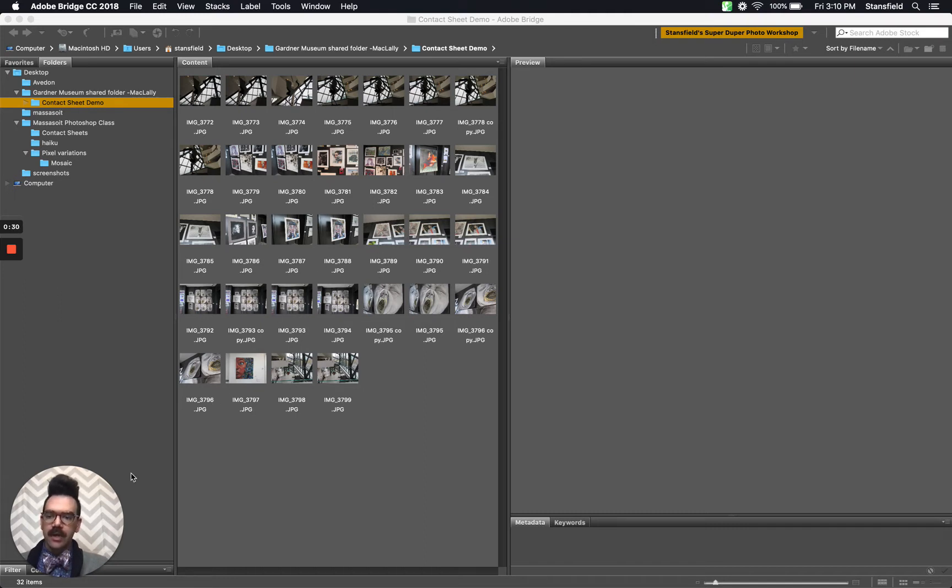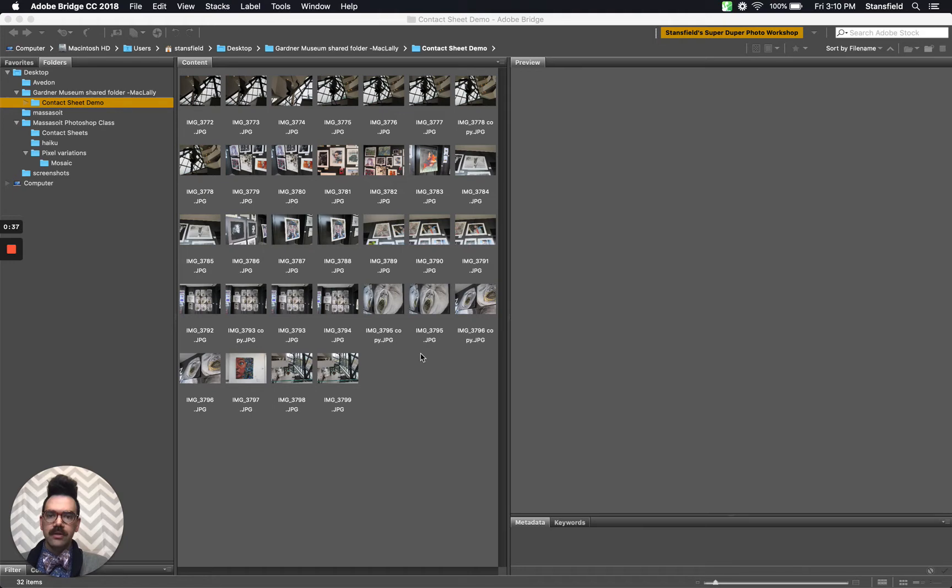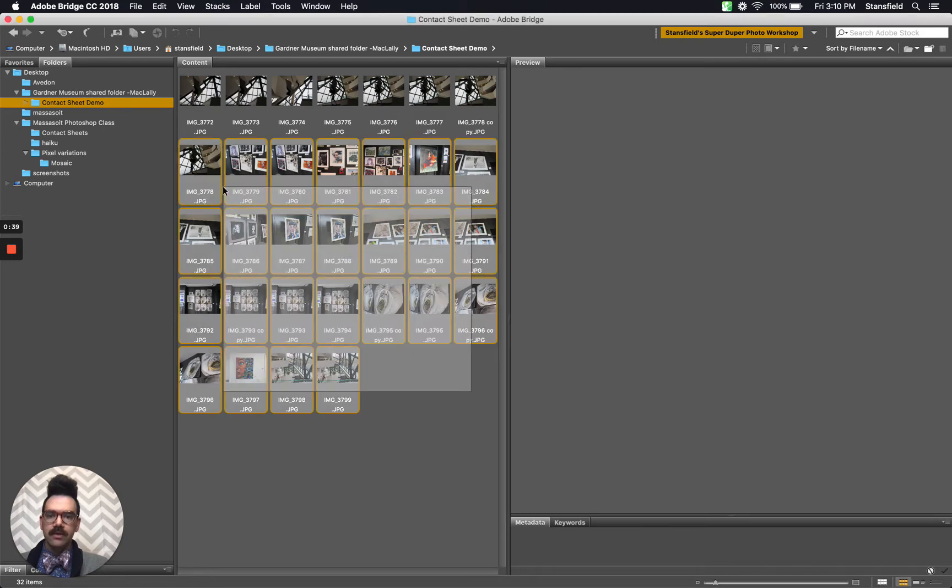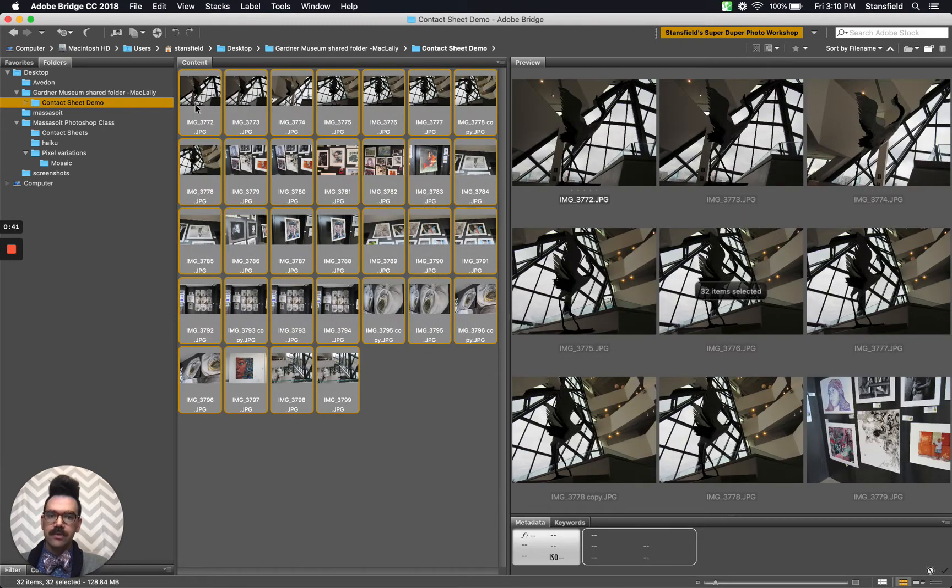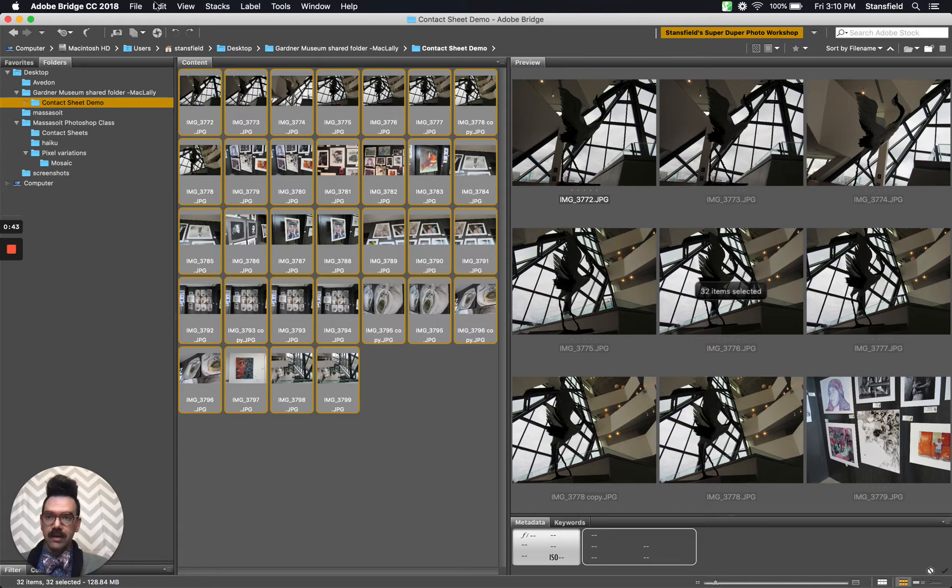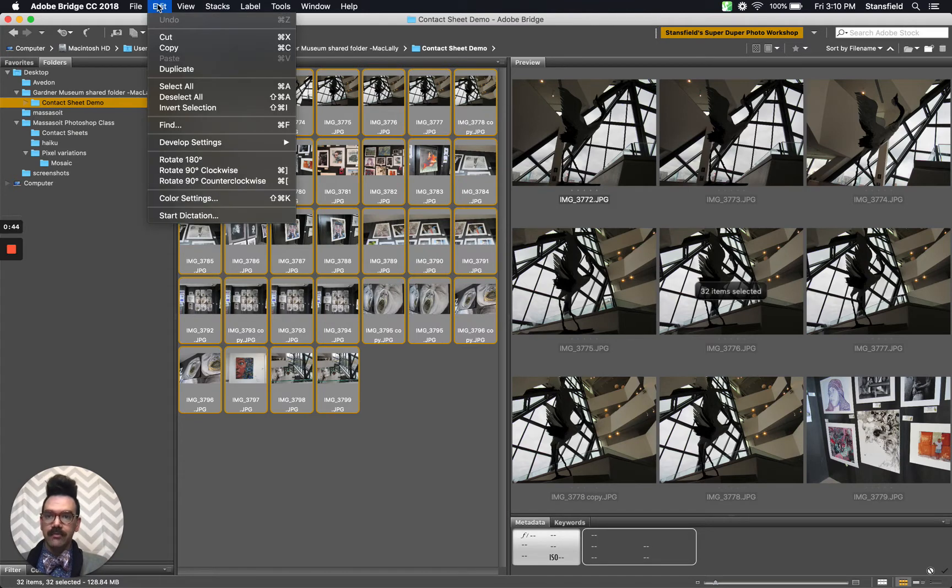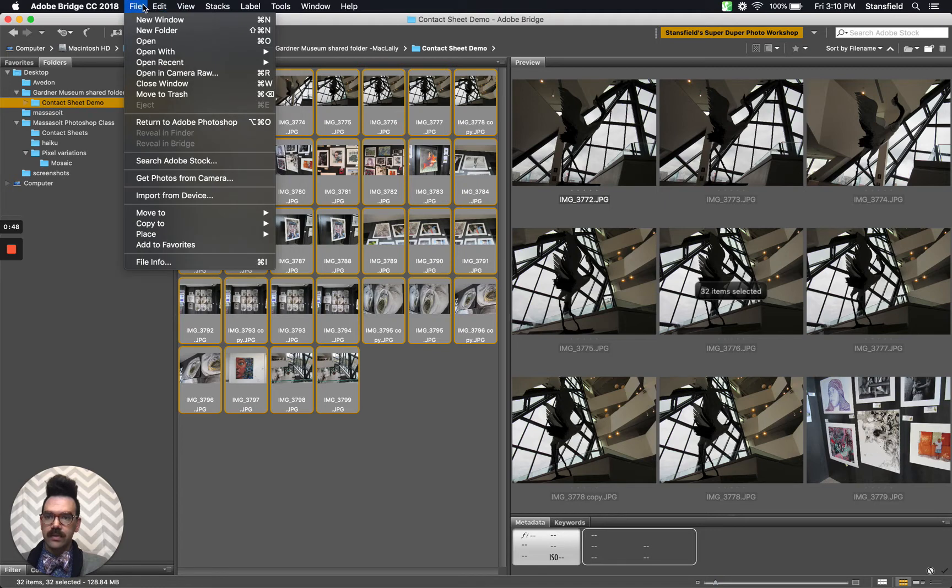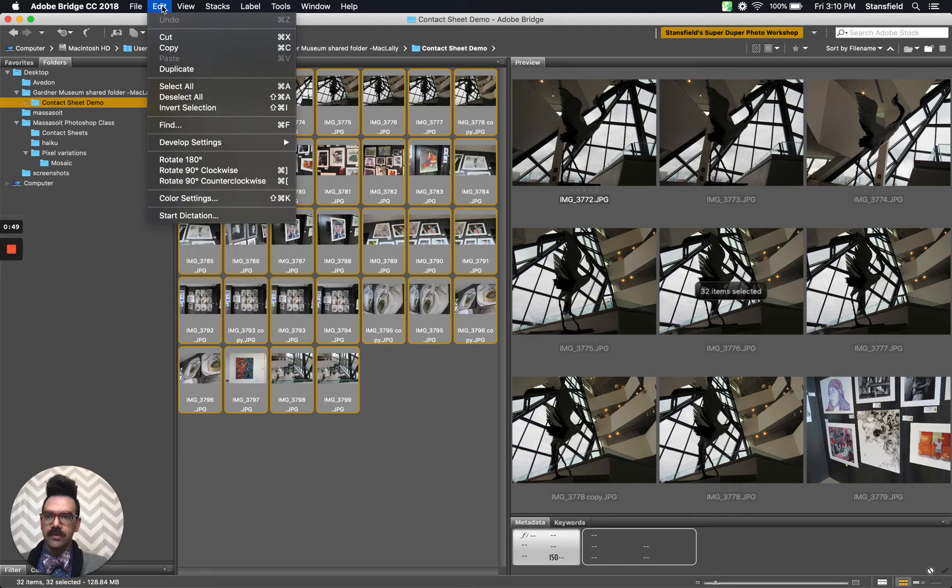In this case, there are 32 items if we look down here on the bottom left and when we run our contact sheet, we should have a two page contact sheet. So what I'm going to do is select those images. You can select them with your mouse, but likely you're going to have more photos than you can easily select. So what I would do is go up here to edit and then select all.